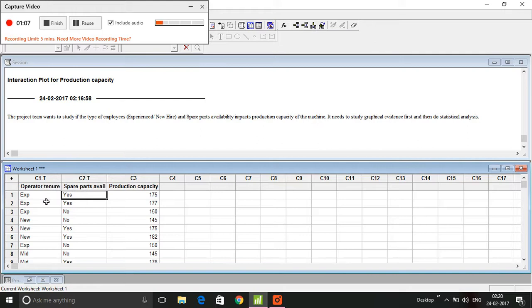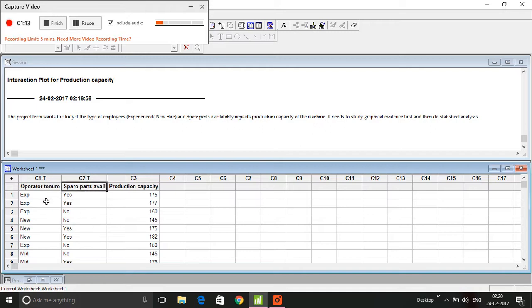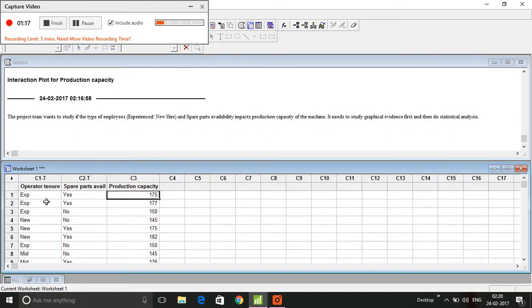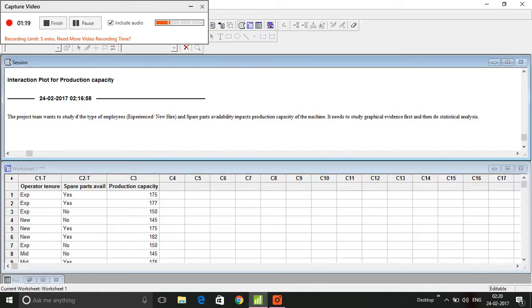Operator tenure is a categorical variable - you call them either experienced or new. Spare parts availability is either yes or no. Of course, you have the production capacity. The project team wants to study if the type of employees - experienced or new - and spare parts availability impacts production capacity of the machine.